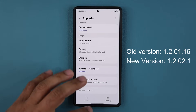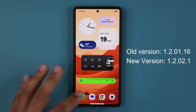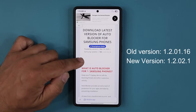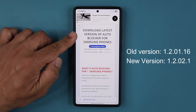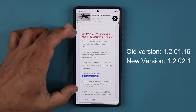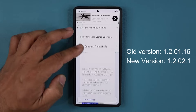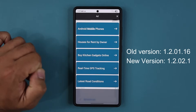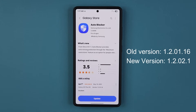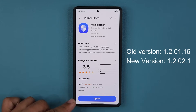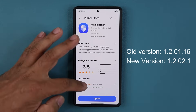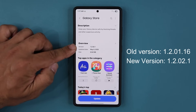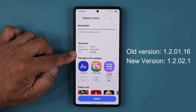Now let's get the latest update. All you do is go to my website — the link's going to be down below. Once you are at the website, scroll down where it says latest version of auto blocker, and you can read what this is all about. Go down under download and click the link. Once you click the link, it's going to open up the Galaxy Store, and from here you can update this. The latest version is going to be 1.2.02.1. It is 6 megabytes.